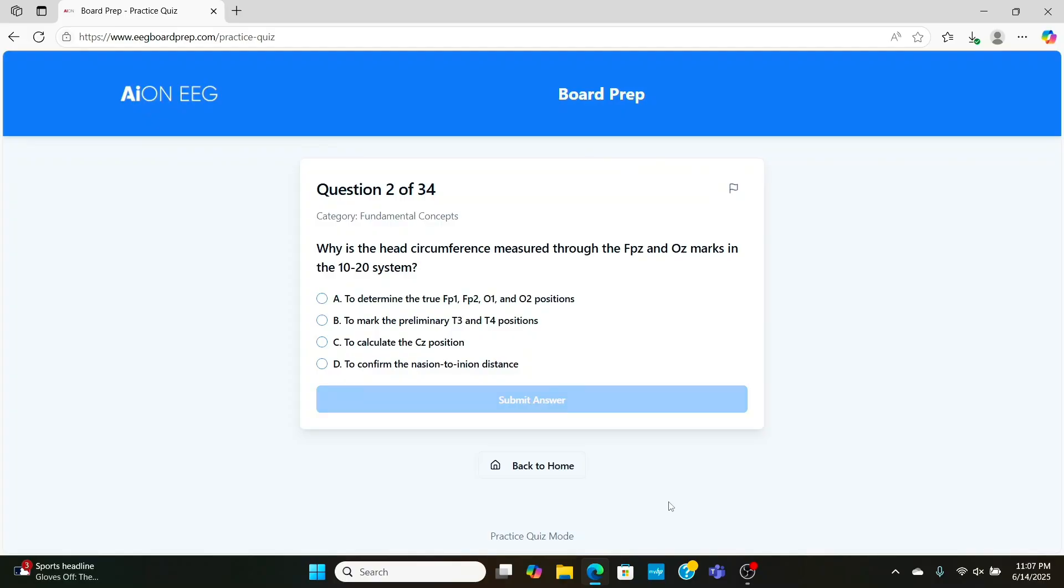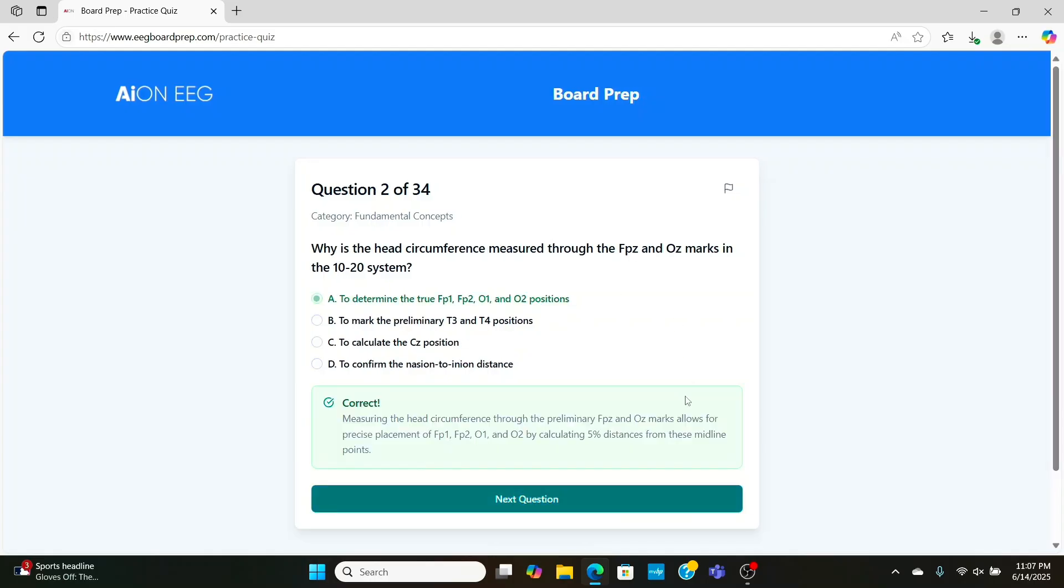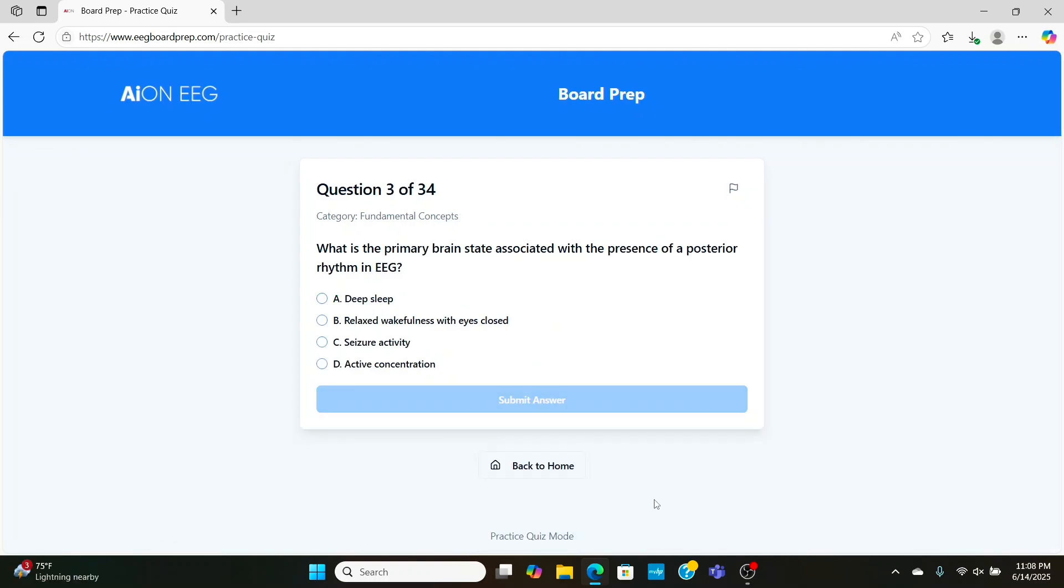Why is the head circumference measured through FPZ and OZ marks in the 10-20 system? Now, it's a good question because we don't place wires at FPZ or OZ, but they are necessary to help us determine the true FP1, FP2, O1, and O2 positions. Along with those, it's also necessary for the rest of the circumference electrodes.